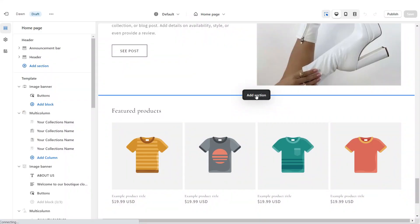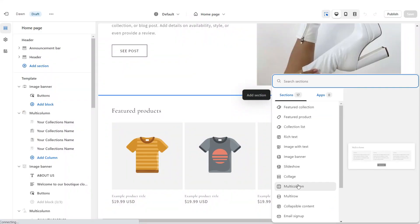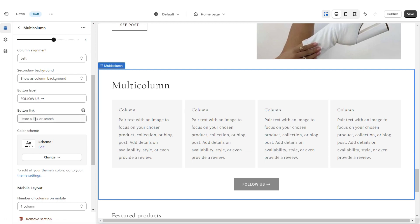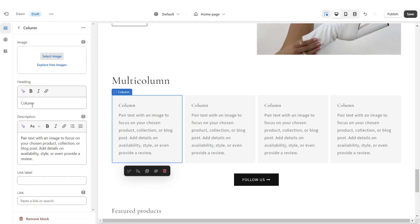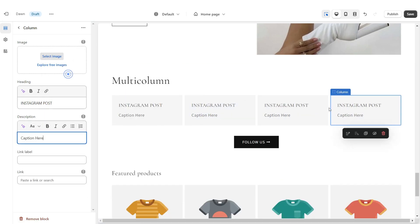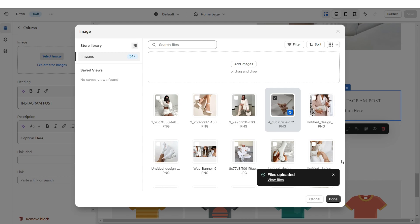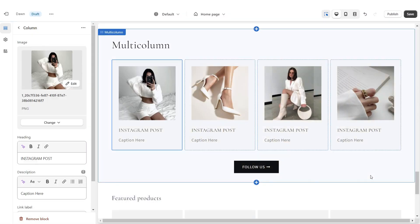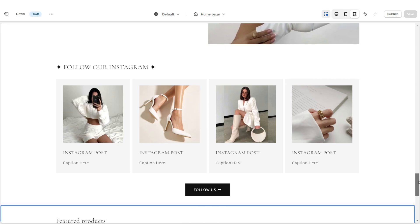Next, I'm going to show you how to add the Instagram post section. Select Multi-Column and increase the columns to four. Under Button Label, paste the link straight to your Instagram. Under Heading and Description, put the caption from your Instagram post. Then upload the Instagram post image you'd like to feature.